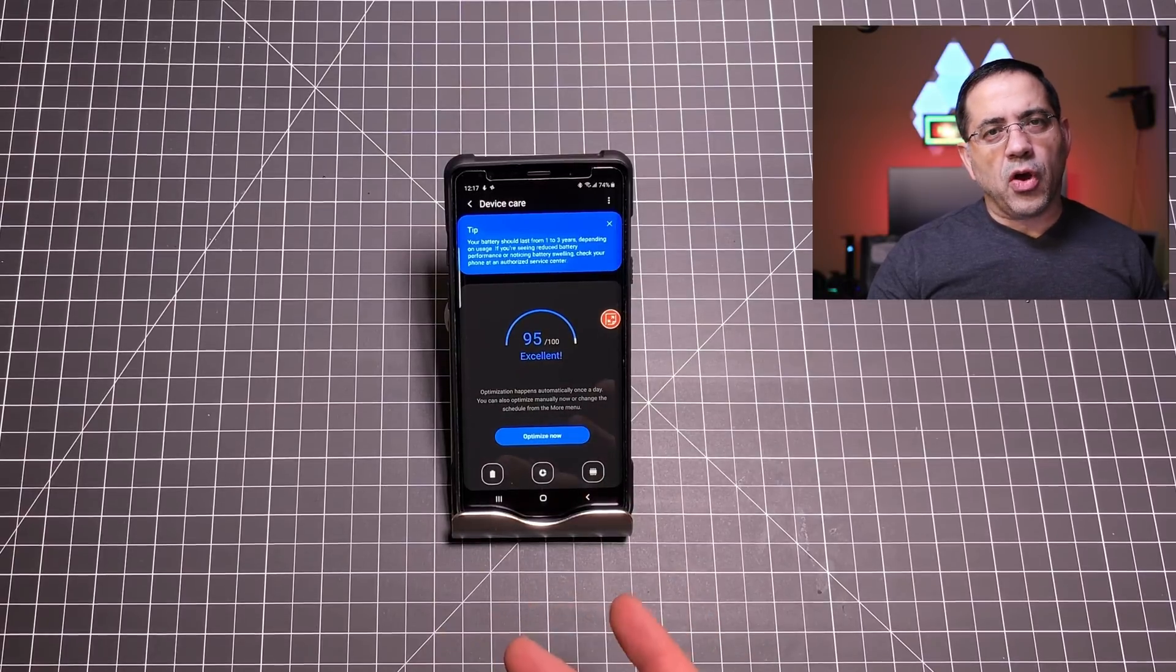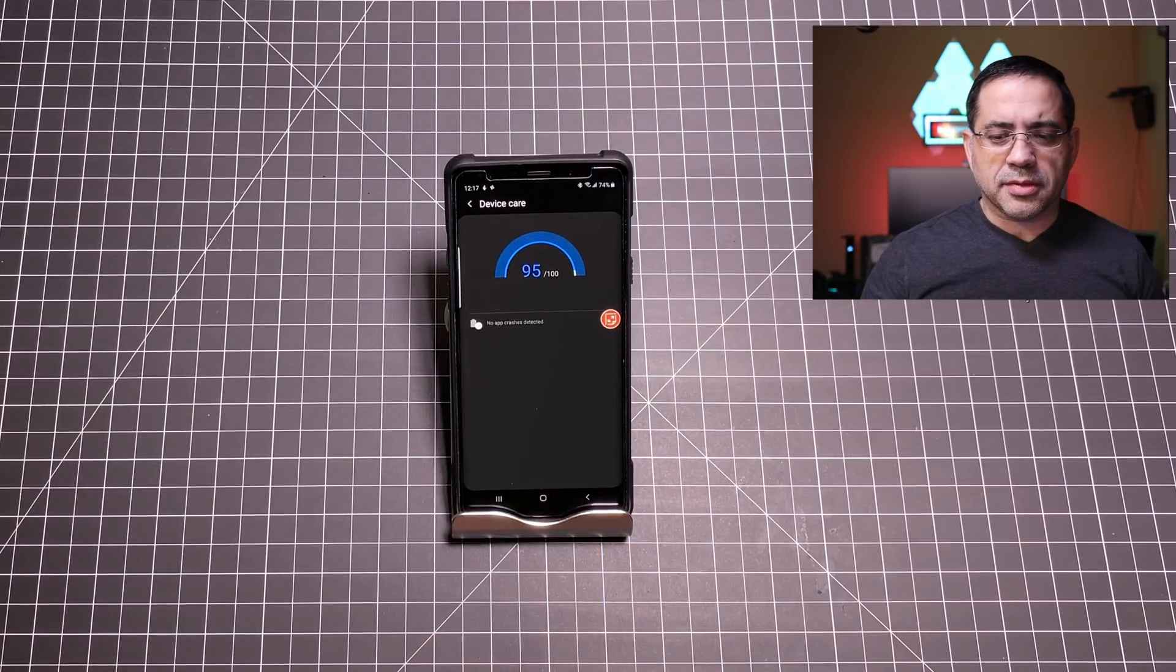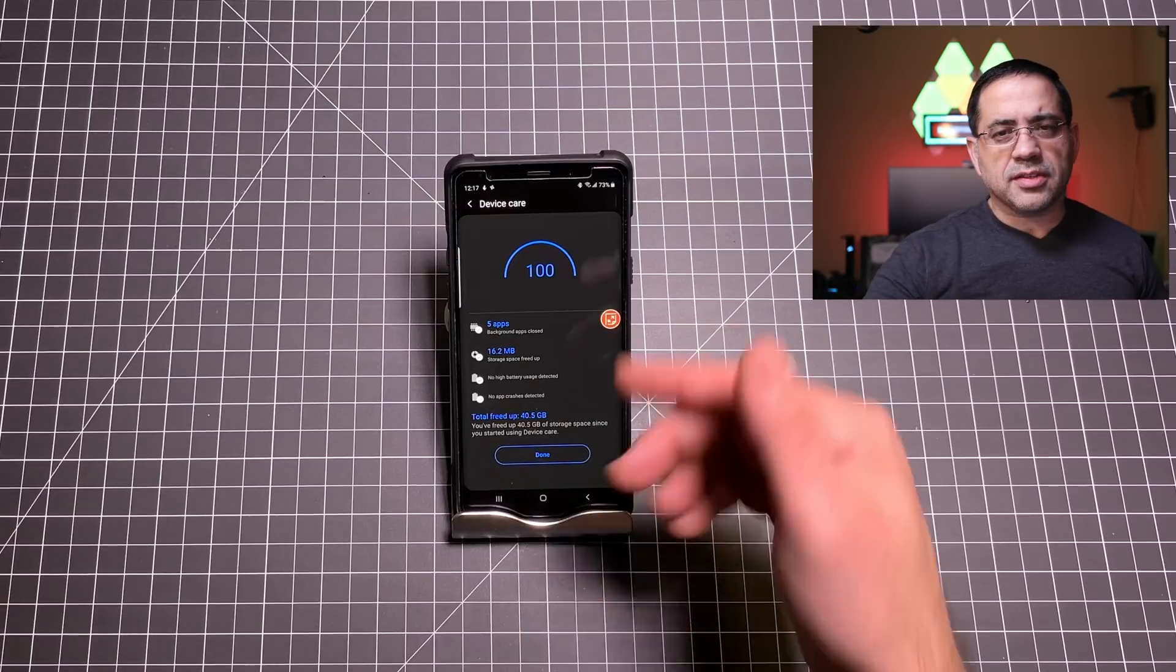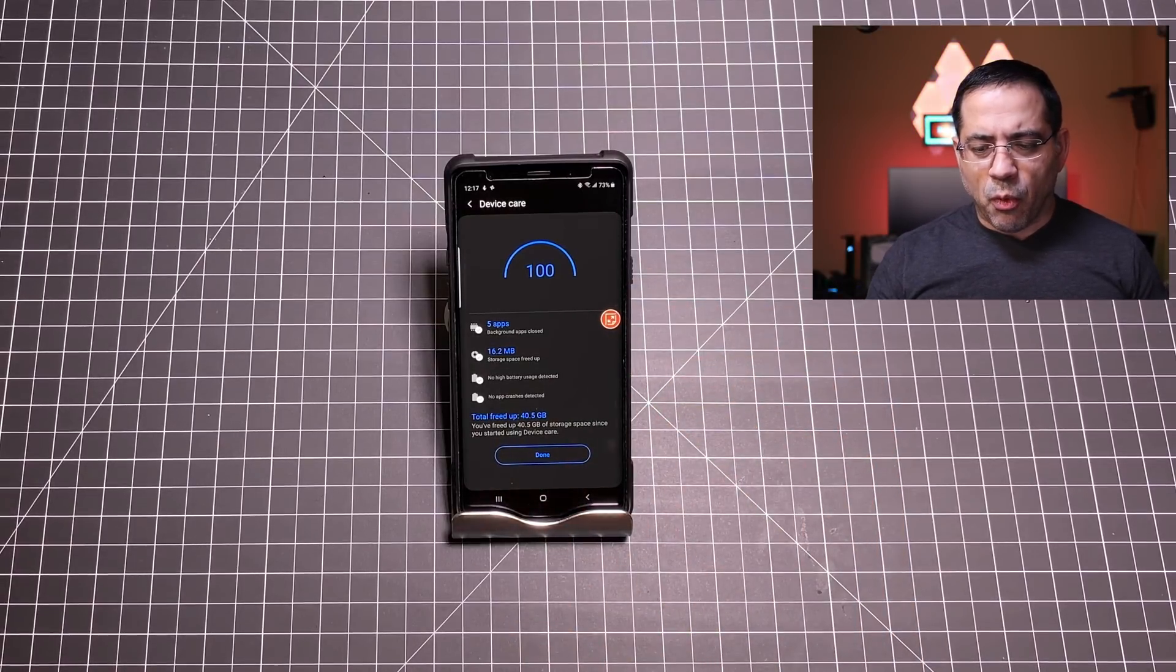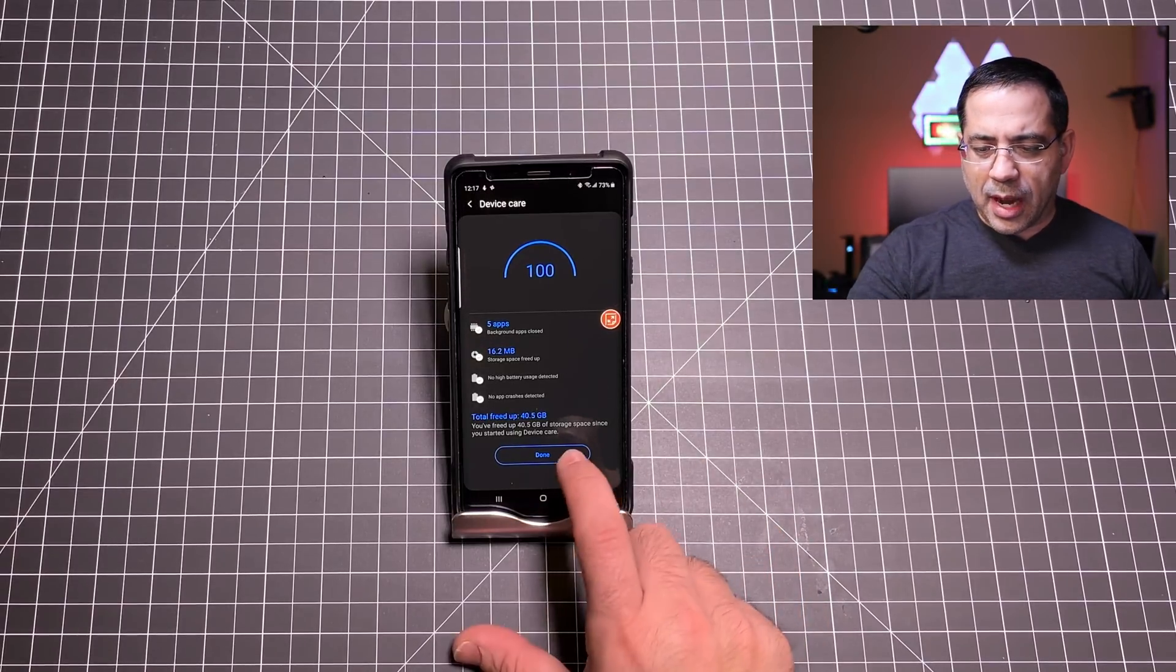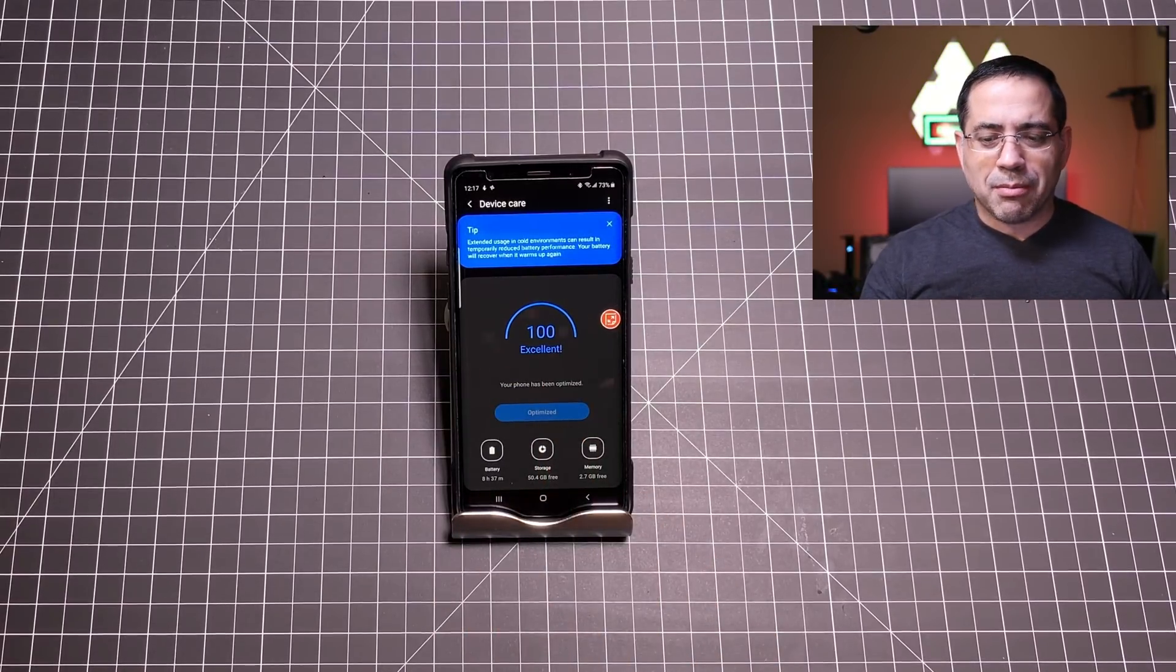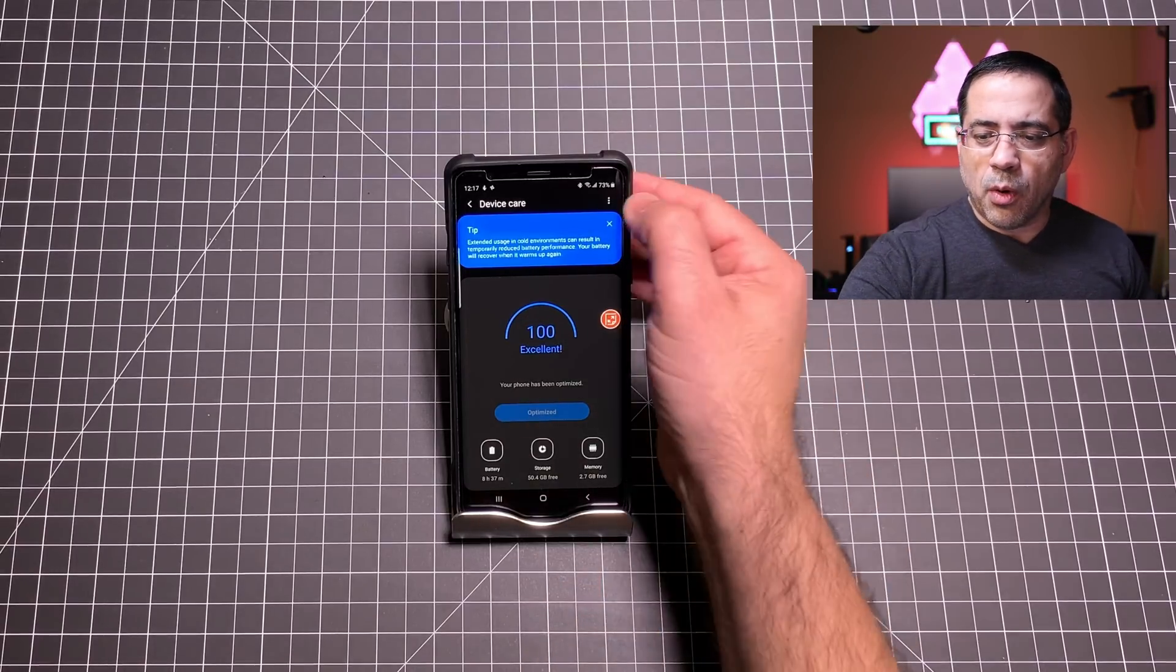When you come into your phone and things are not running like you'd like them to, you basically come in and you hit optimize and it's going to look at your apps, it's going to look at temporary storage and it's going to clear all these things. You can see what's happening right here. Notice that it freed up 40.5 GB. Now I'm going to come over here and notice how it says that it's right now excellent. That means that my phone is ready to go and that it's going to be performing at its best capacity.